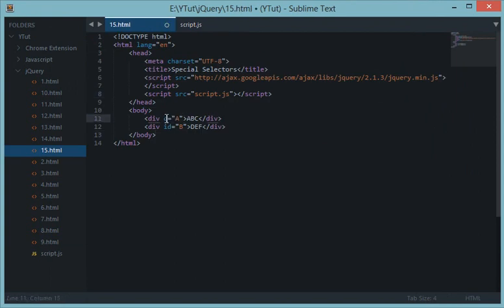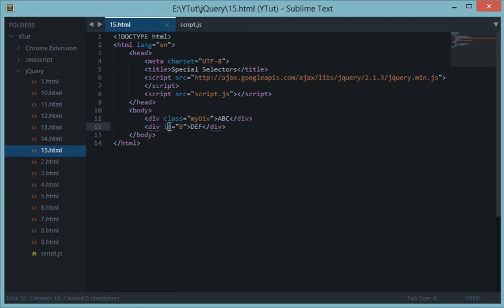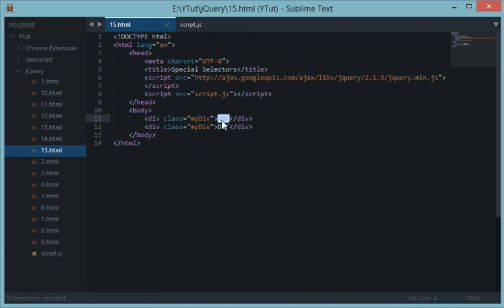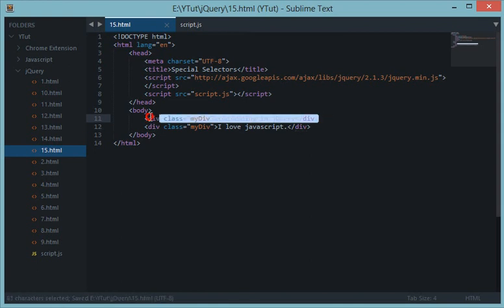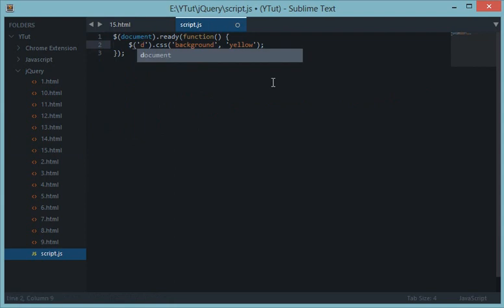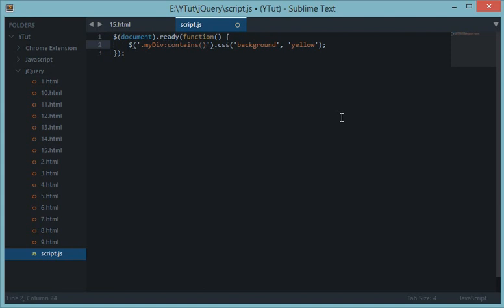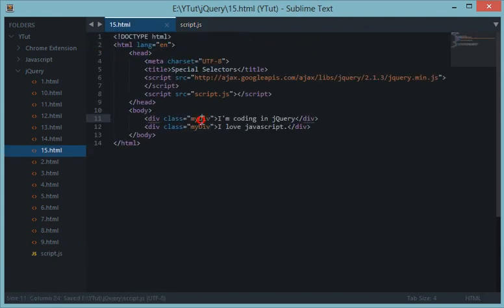The next thing is the contains selector. For example, if we have two divs both with class 'my-div', one with the text 'I am coding in jQuery' and one with 'I love JavaScript', and we want to target only the div containing the word 'jQuery', we write `.my-div:contains('jQuery')`.